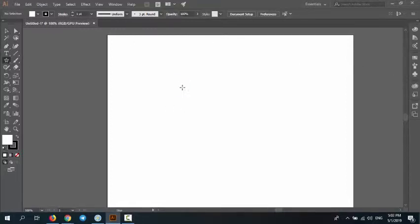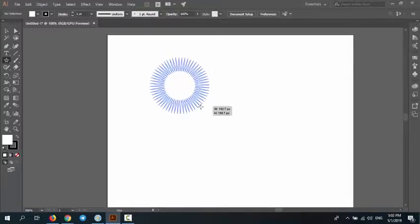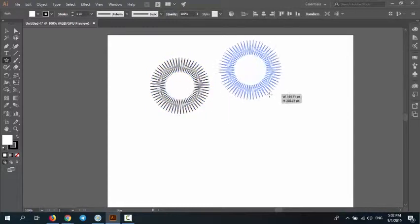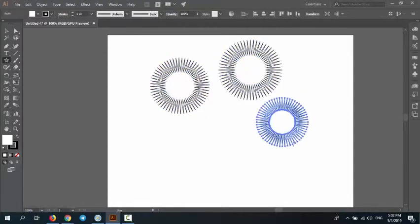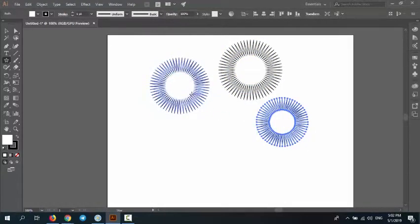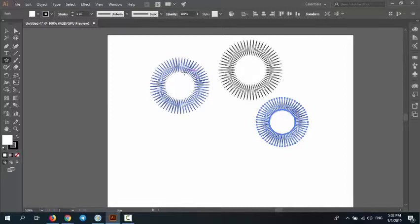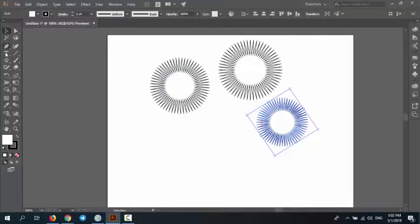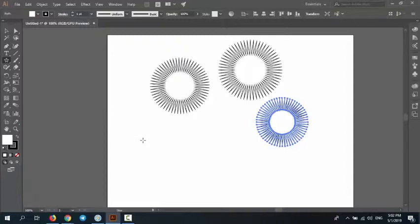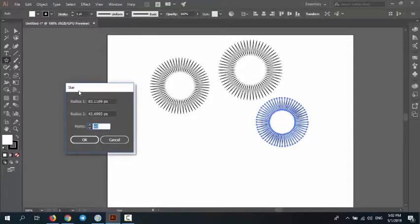and draw an artwork. You can see many points on the star. Now, how can I reset or change the points on the star tool? It's very simple. Just select star tool, one click on the artwork, and one dialog box appears.